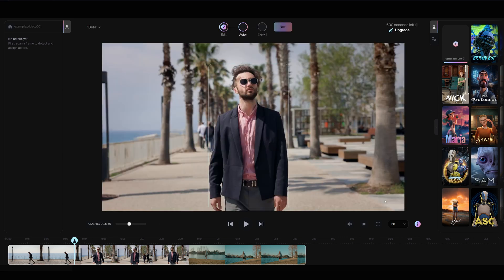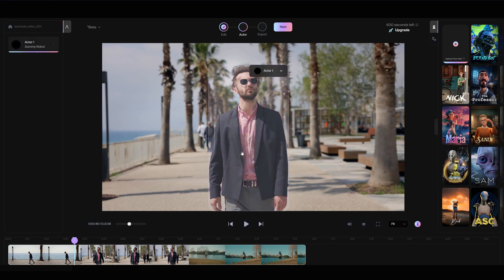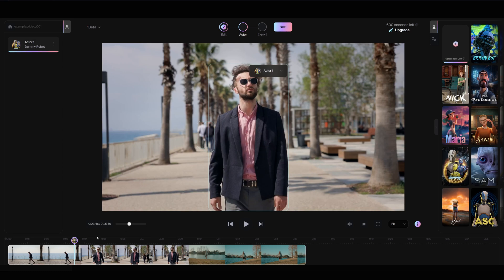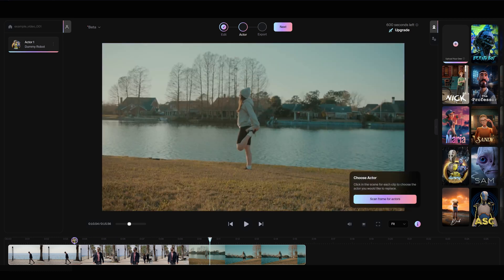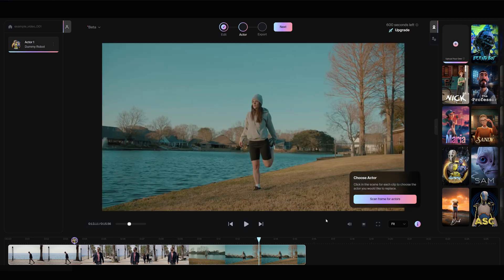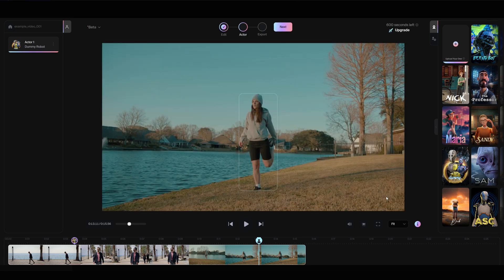Now choose a character from the library and drag and drop your preferred character into the frame. If your video includes multiple actors, repeat the process. Scan the frame and assign a character to each one. For this example, we'll go with Sandy.